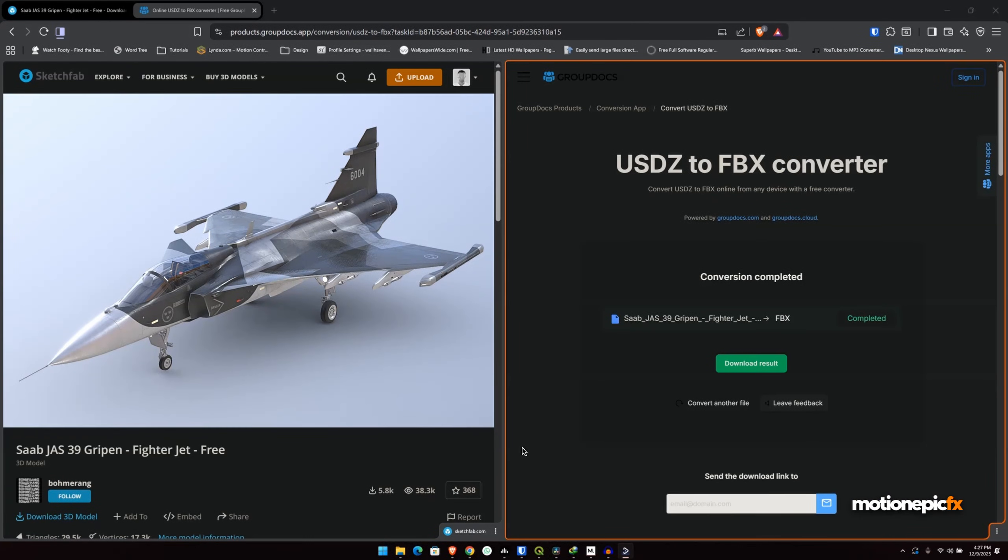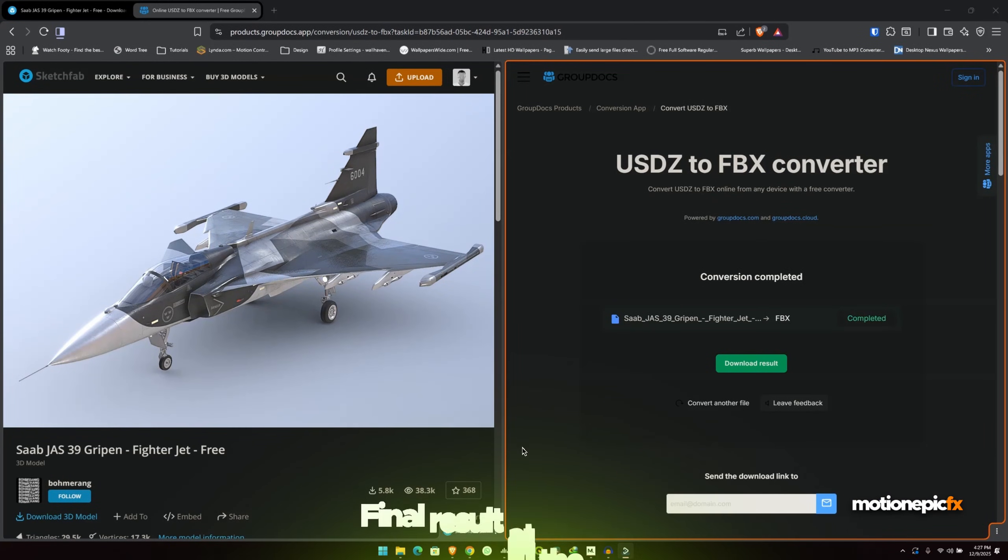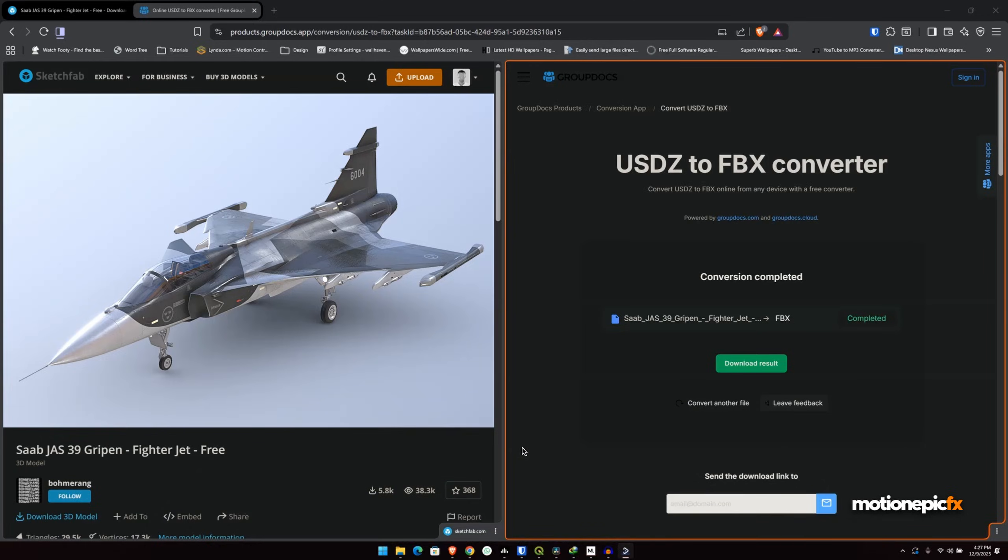All right guys, in this video we are going to see how we can use 3D models inside of DaVinci Resolve to create some really cool map animations. So yeah, let's get started.